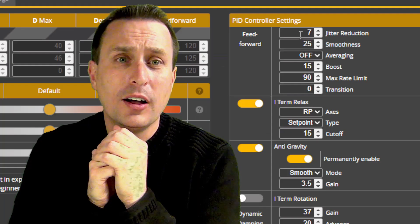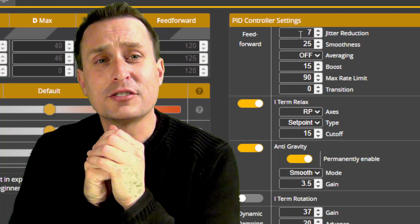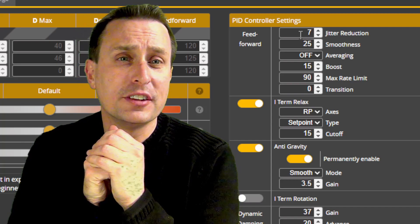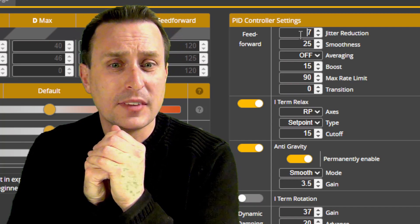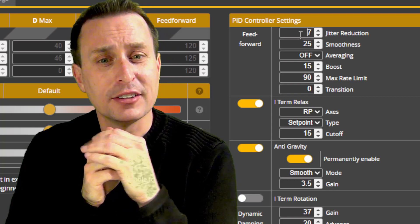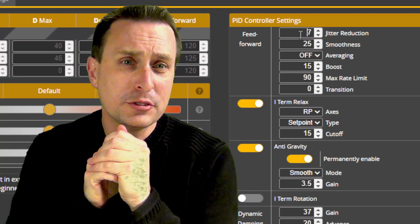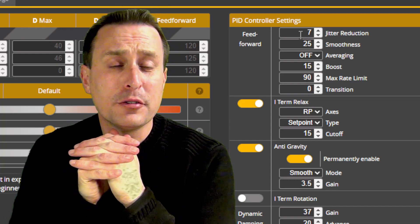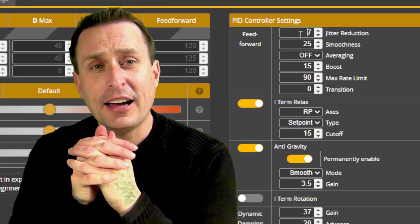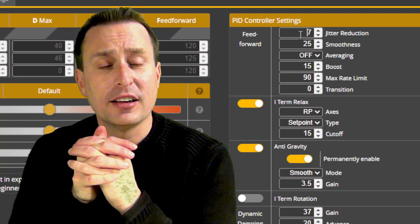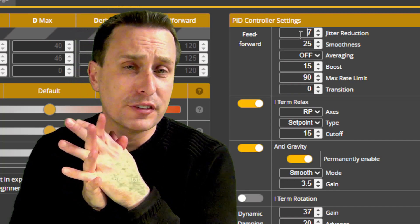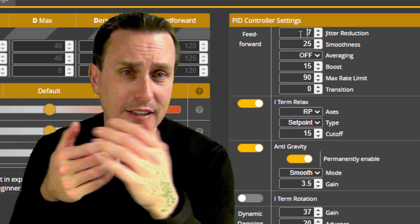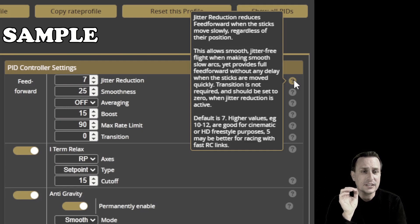Okay, well that is it. Hopefully you enjoyed that run through of some of the disadvantages of the high performance low latency control links. If you are interested in some more details about jitter reduction, smoothing, averaging, please do check out the Patreon. I'll have a follow-up video this week going through each of those settings and showing how they affect your flight performance and taking a look at the logs, actually showing what the difference is in the feed forward traces again as we adjust each of those settings. Jitter reduction reduces the feed forward when the sticks are moving slowly, regardless of their position.